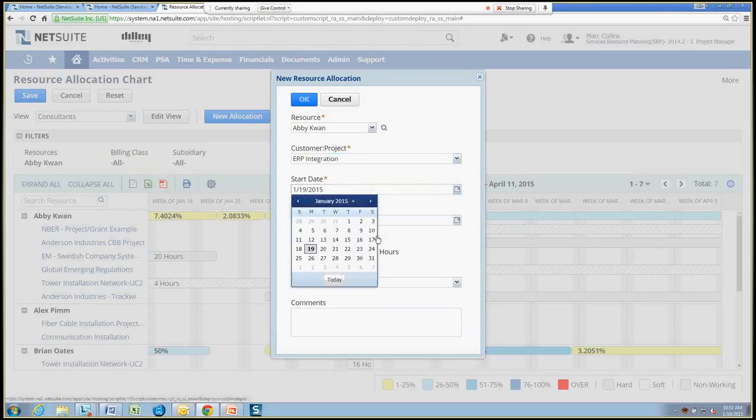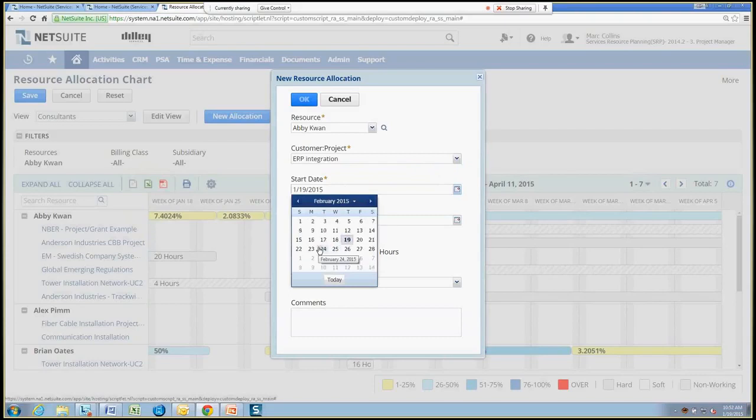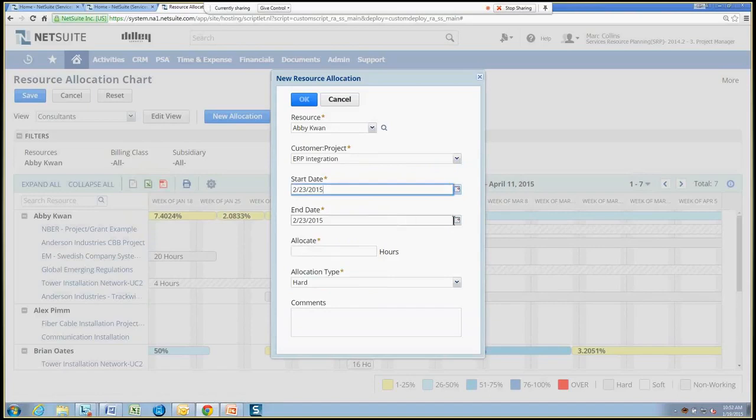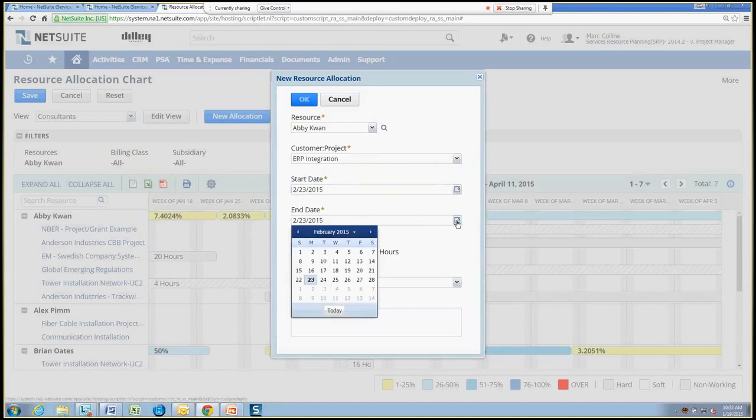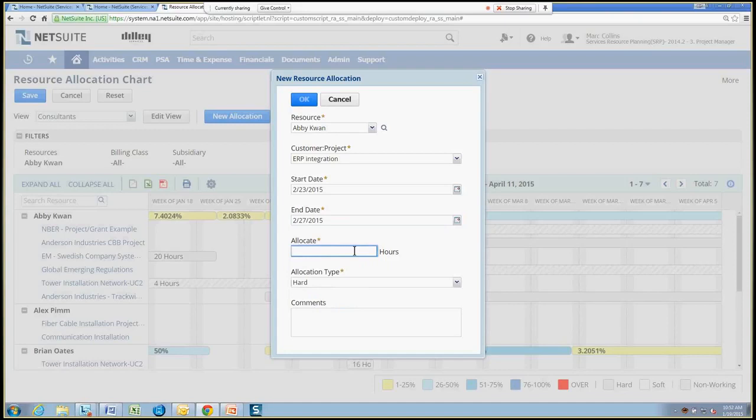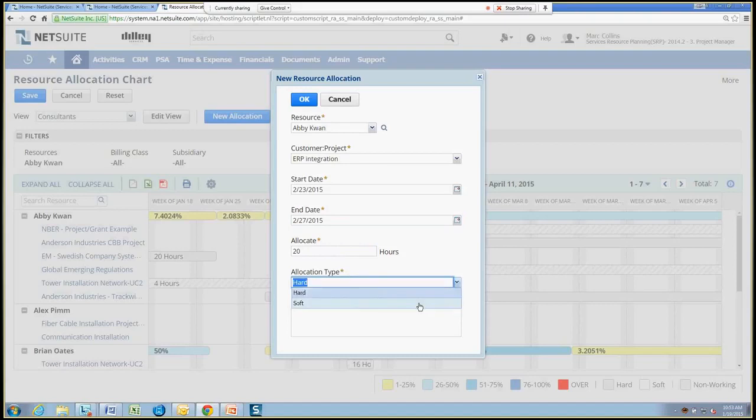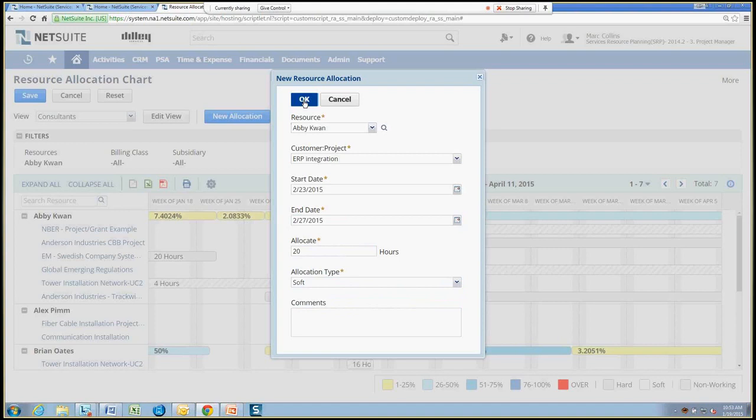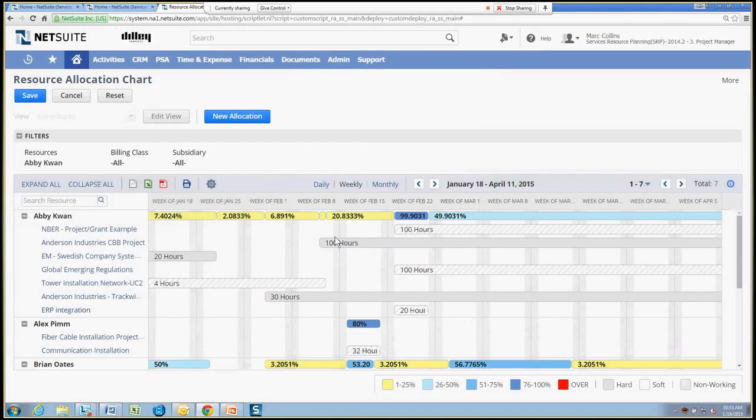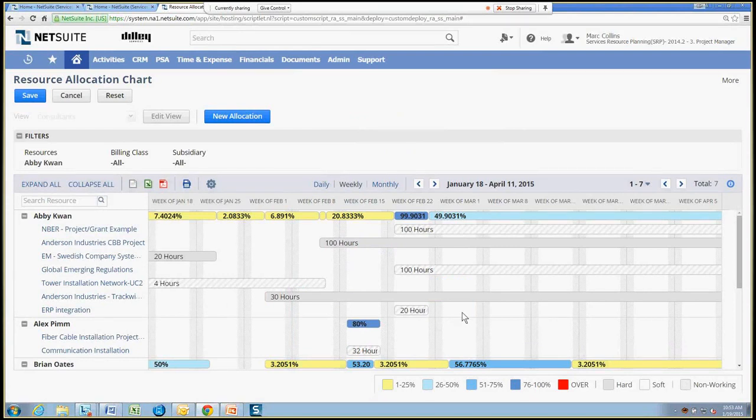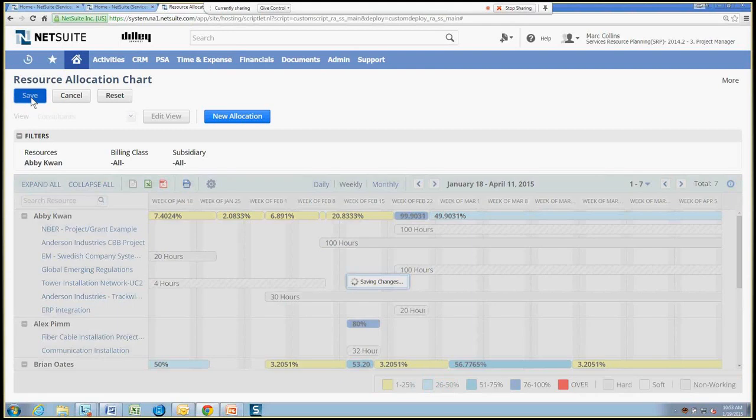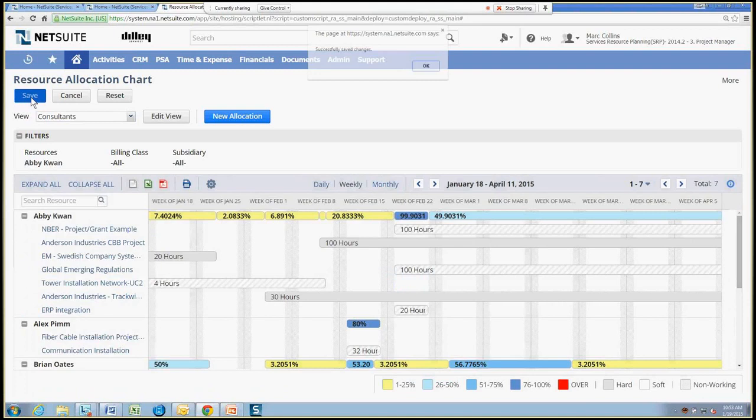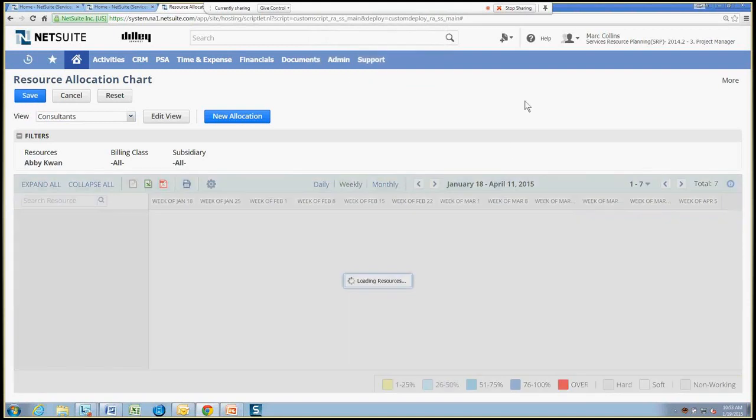And the project is going to be the ERP integration. And we will have her work that same time period that we were looking to schedule her for. So we'll go up to February and say the 23rd to the 27th. And we're going to allocate her only for, if it's one week, we're going to allocate her for 20 hours. And we'll make this a soft allocation in case we need to modify that. Now we'll see, we'll add her. Remember, we're going to add that 20 hours to ERP integration over to Abby's allocation, total allocations. And we'll save that.